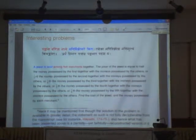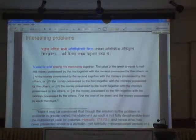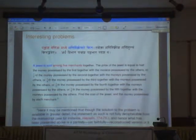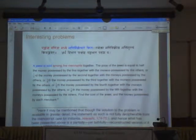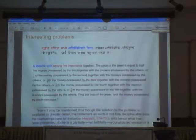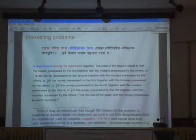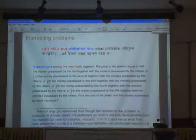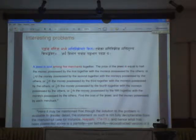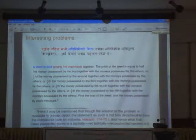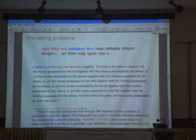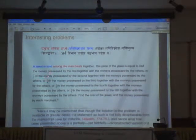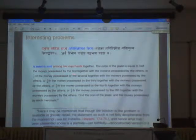So he asks, so he says: the journal is sold among the five merchants together. The price of the journal is equal to half the money possessed by the first, together with the money possessed by the other, and one third of the money — very similar to the problem which was dealt with by Professor Shira.